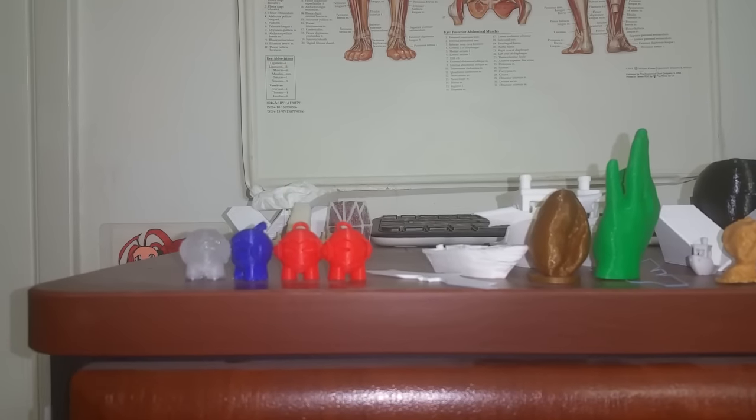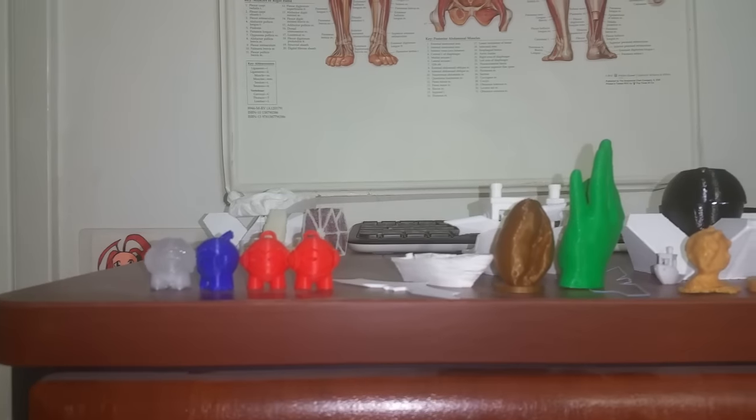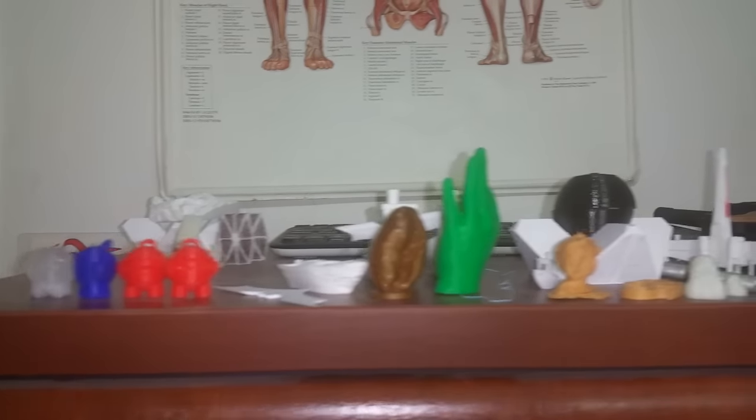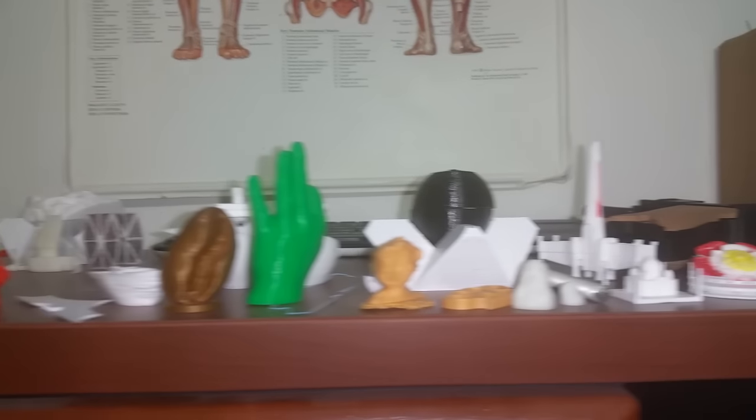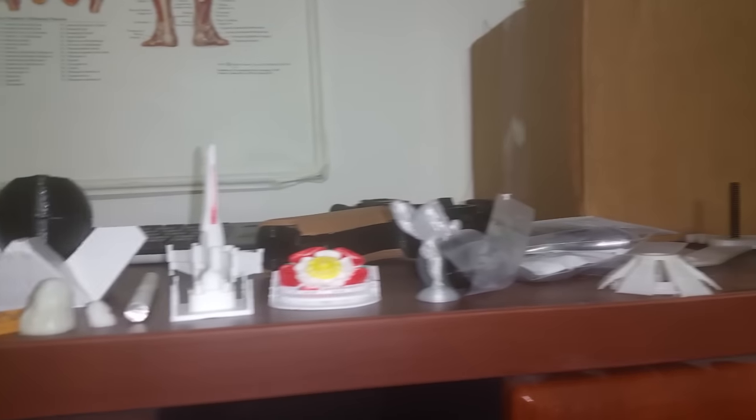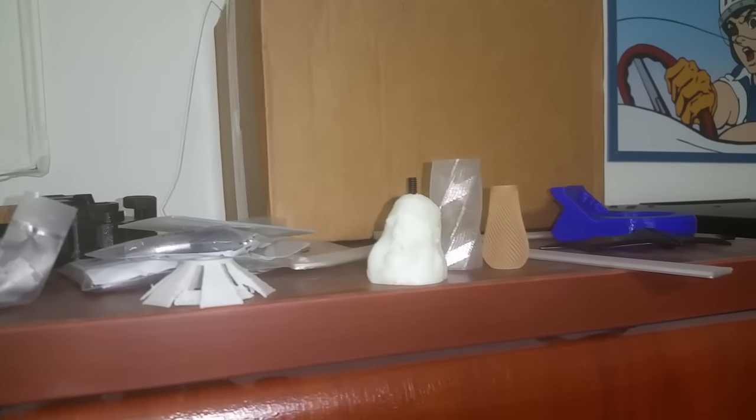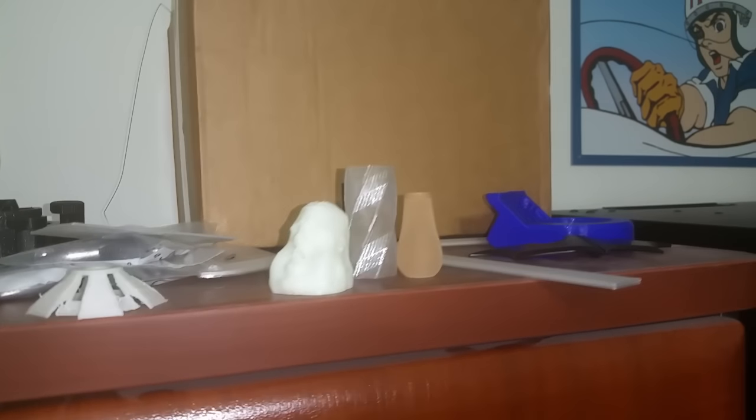Chances are if you're part of the Wanhao Duplicator i3 group, you've already seen some of my prints. These are my mini prints that I do before I put anything up.